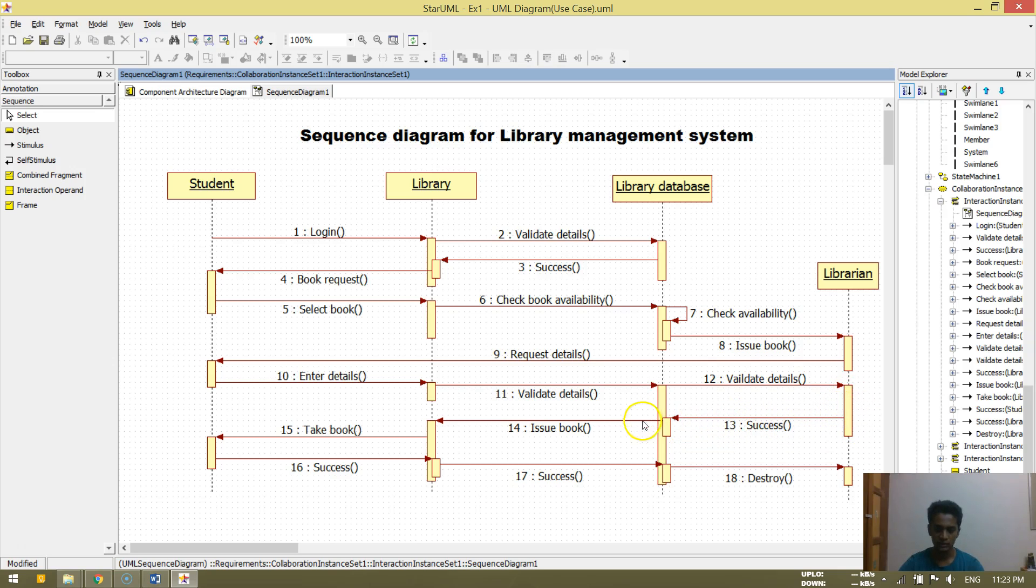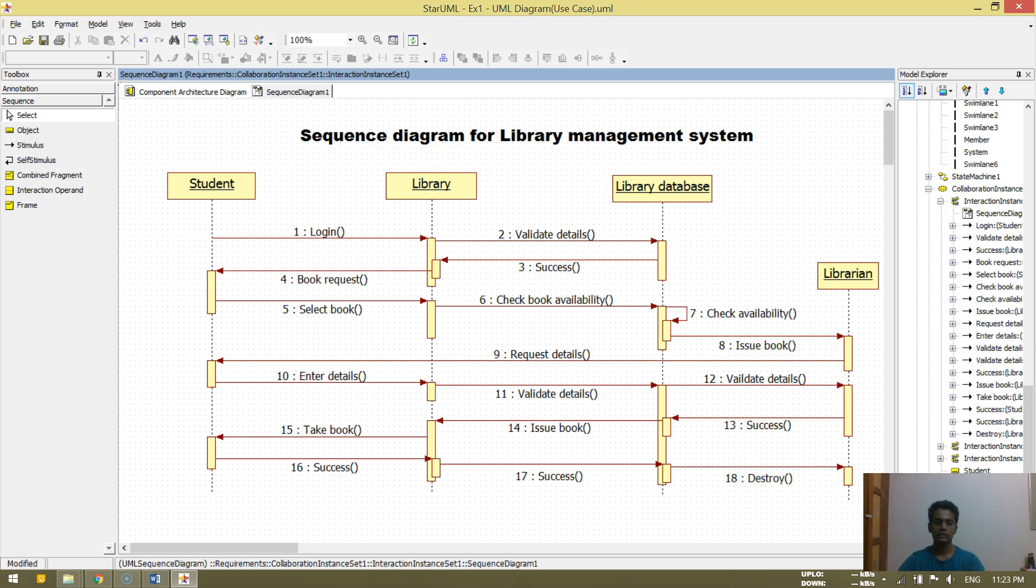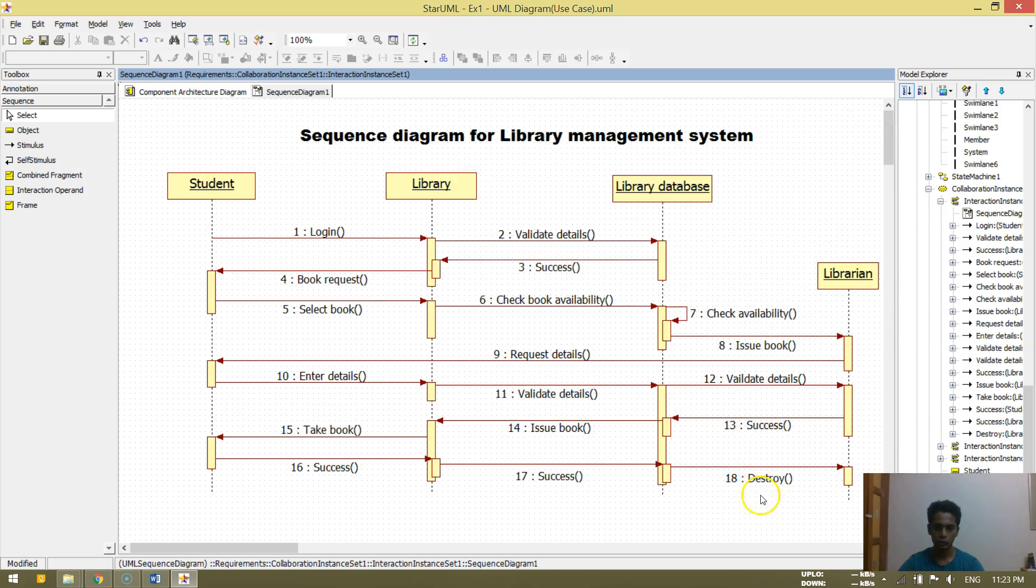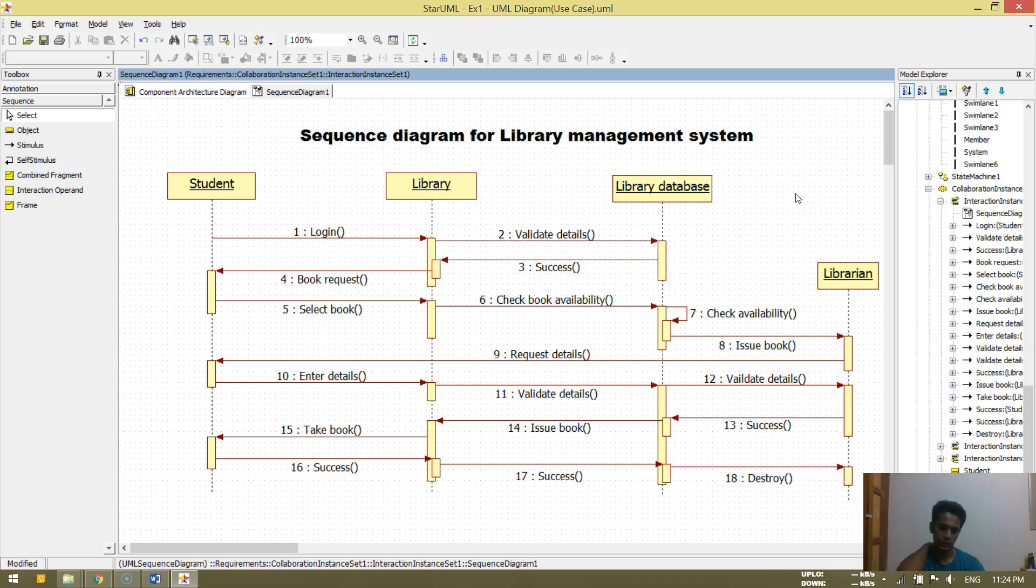So then he success. Once he success he gets the book, and then he returns it back if he wants. He can return it back. So success, success. So the librarian need not notice the destroy.